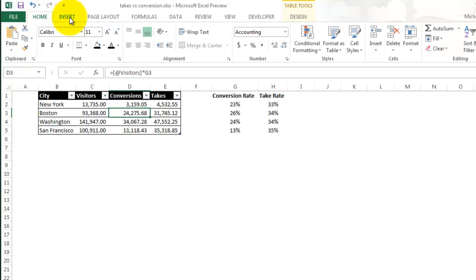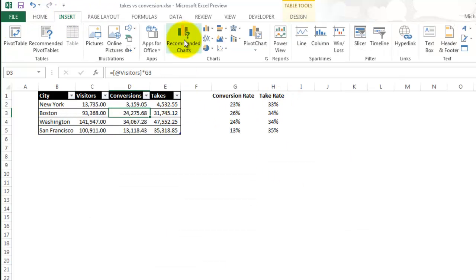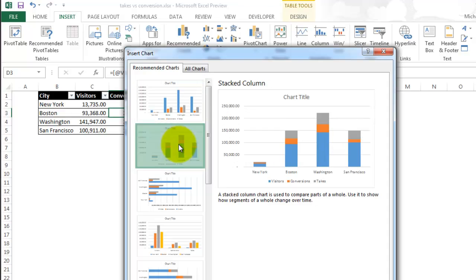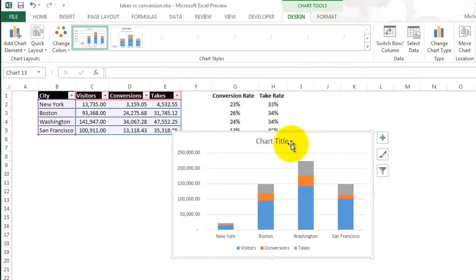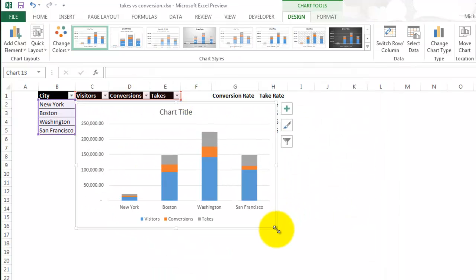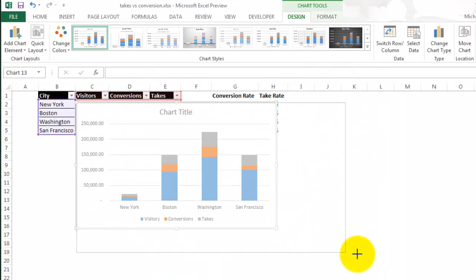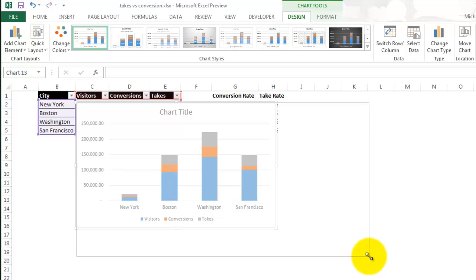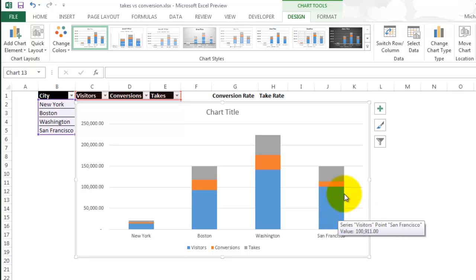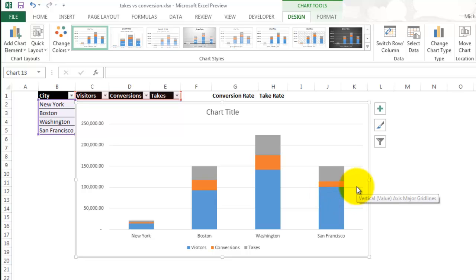Go back up to Insert, Recommended Charts, and I will try the stacked column. So I think the stacked column is a little better, but it's also a little bit confusing that you have to differentiate between the visitors versus conversions and takes, and then subtract them to get the numbers.